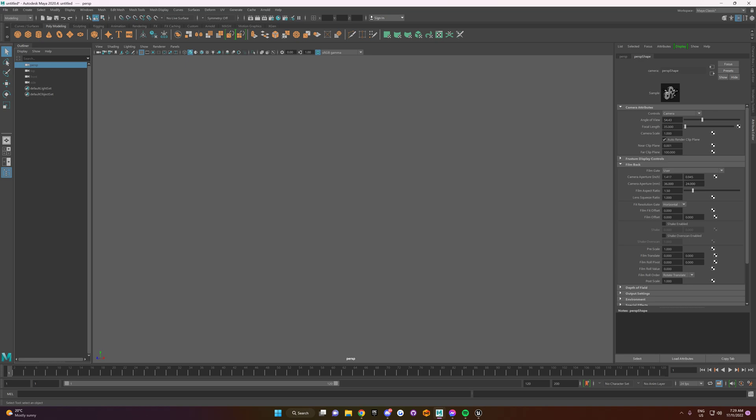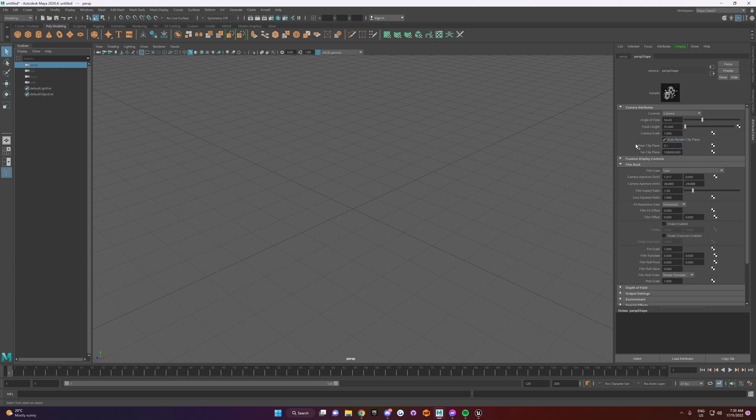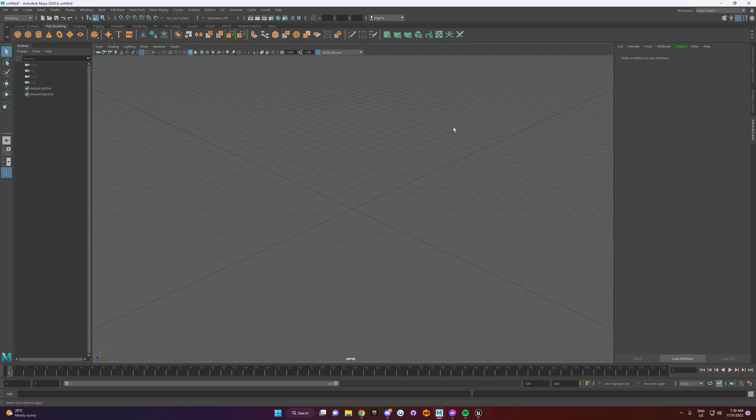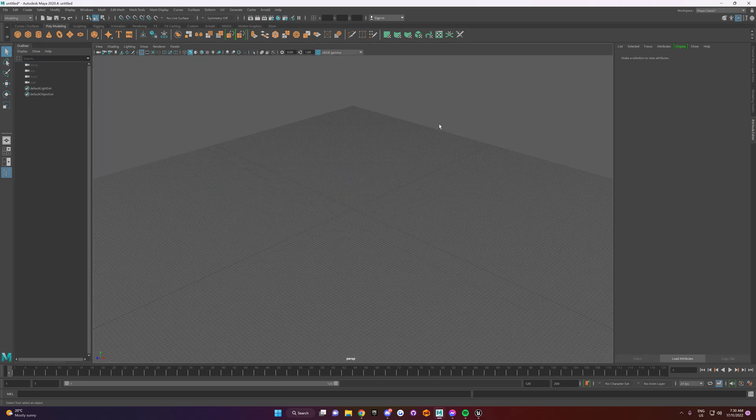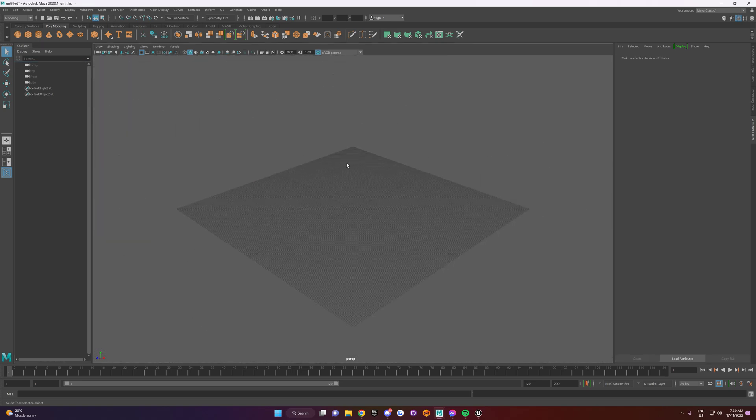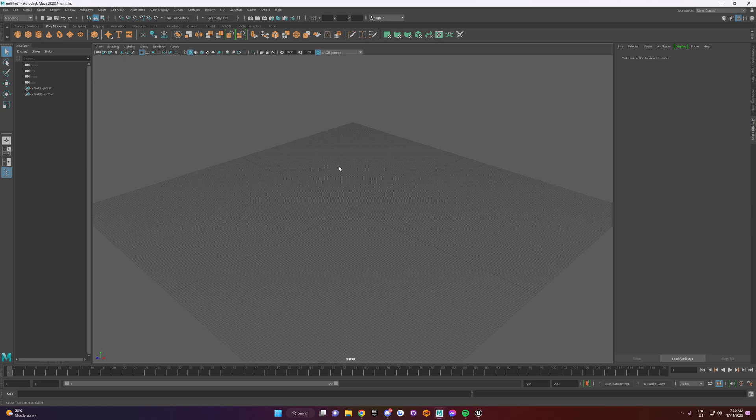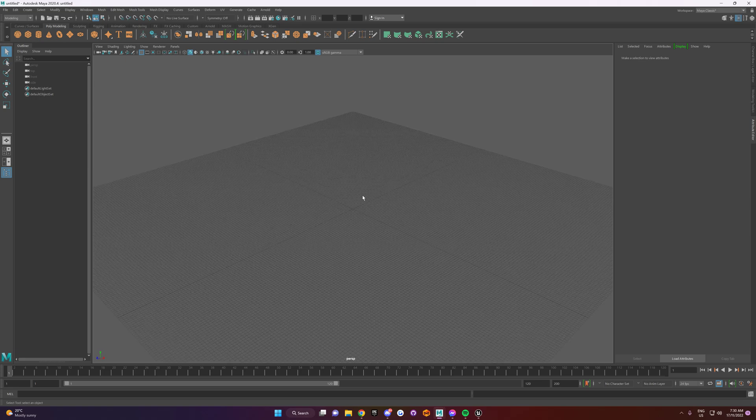And where it says Near Clip and Far Clip Plane, you want to change these settings. So for the Far Clip, which is this bottom one, we want to do 100k. So that's 100,000. And then for the Near Clip, you want to do 0.1. And what this does is just lets you zoom out without the background grid disappearing.